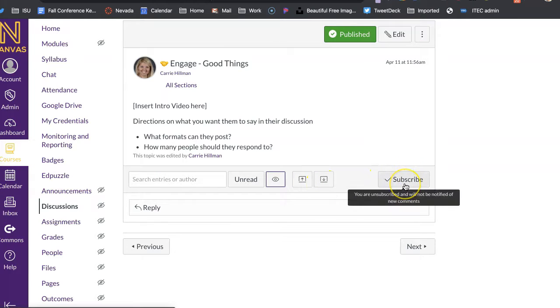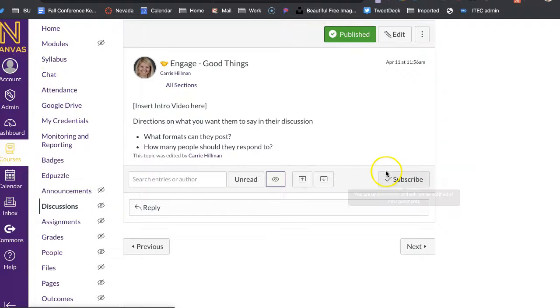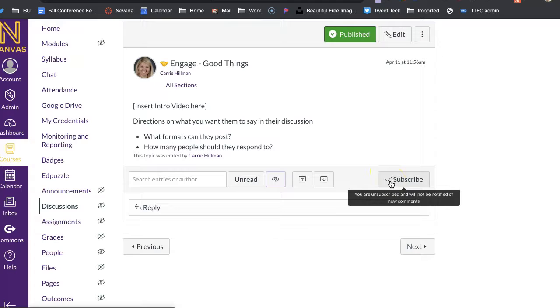You can also subscribe in your notification. So like you set in your navigation, like in your account earlier, over here, you can subscribe or not subscribe to them.